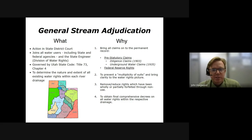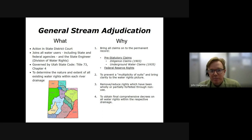A general stream adjudication — what is it and why? It joins all the water users within a stream drainage and the state engineer as parties to litigation, to obtain a final comprehensive decree on all water rights within that drainage area. Every major river drainage in the state of Utah is currently or has already gone through a general stream adjudication. Due to the size and growth, the main river drainages are often split into smaller areas, divisions, and subdivisions.